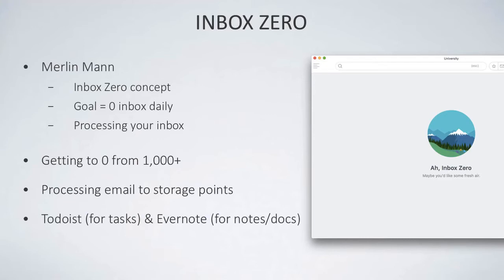What I recommend is looking at Todoist for tasks. Todoist is a task management resource that you can add tasks to instead of storing them inside of email, and Evernote for any notes and documents that you have, so that you can avoid storing anything inside of email.